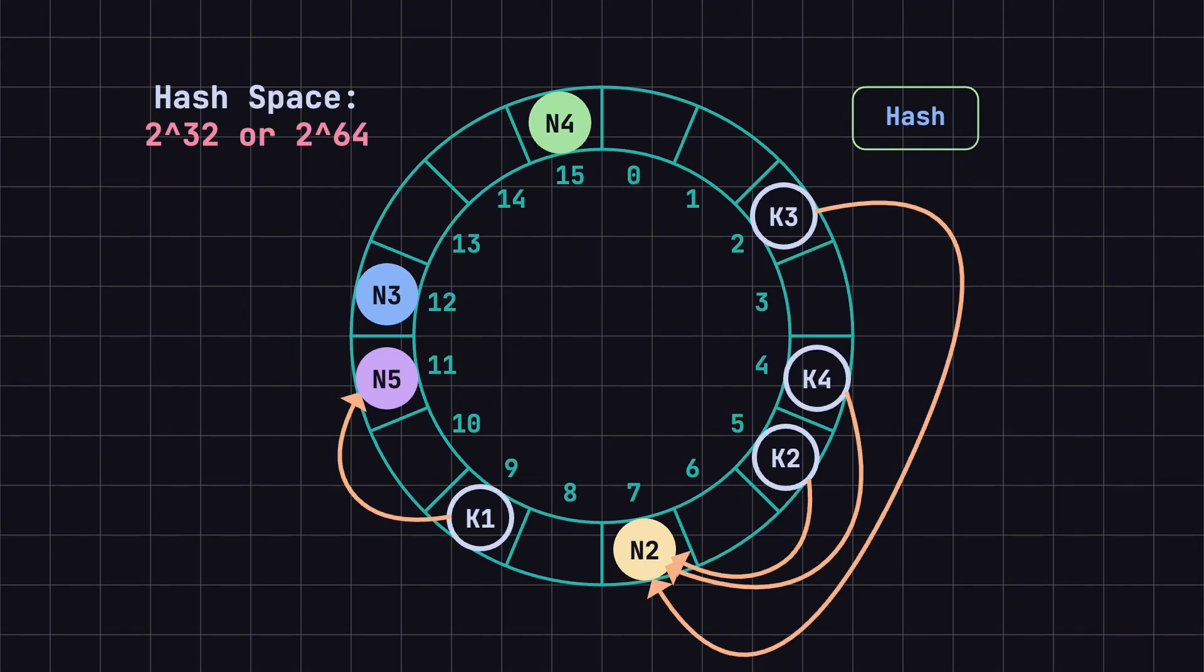Along with hash functions that have a very low probability of collisions. This setup ensures that even with a large number of data and nodes in a distributed system, the probability of collisions remains very low.